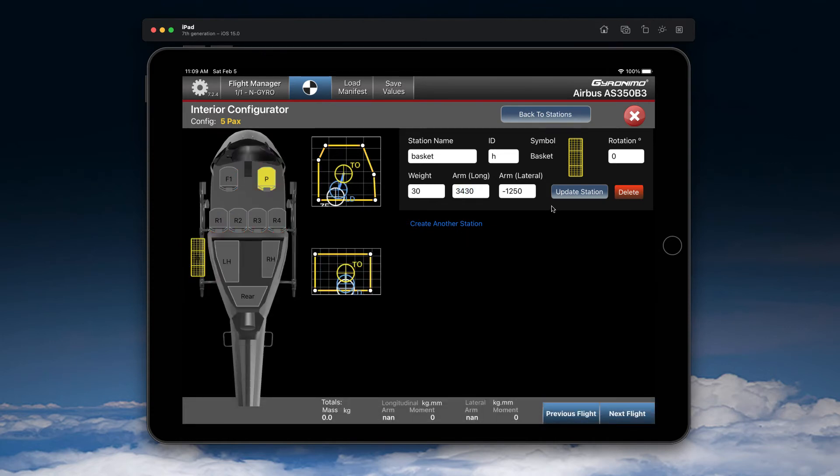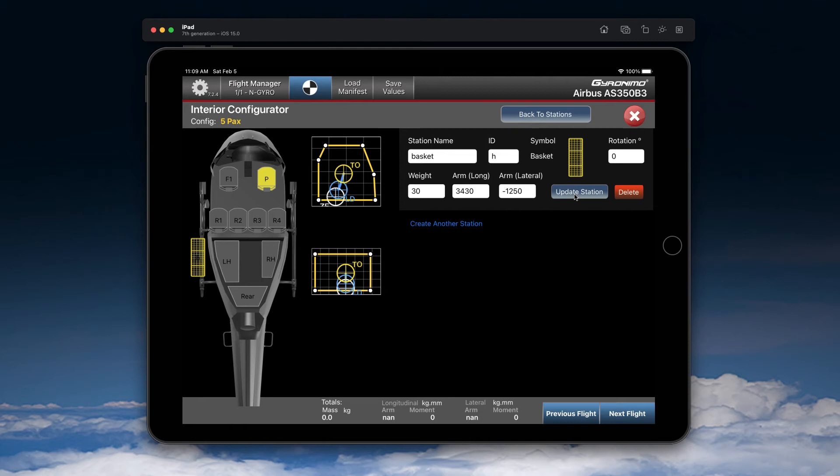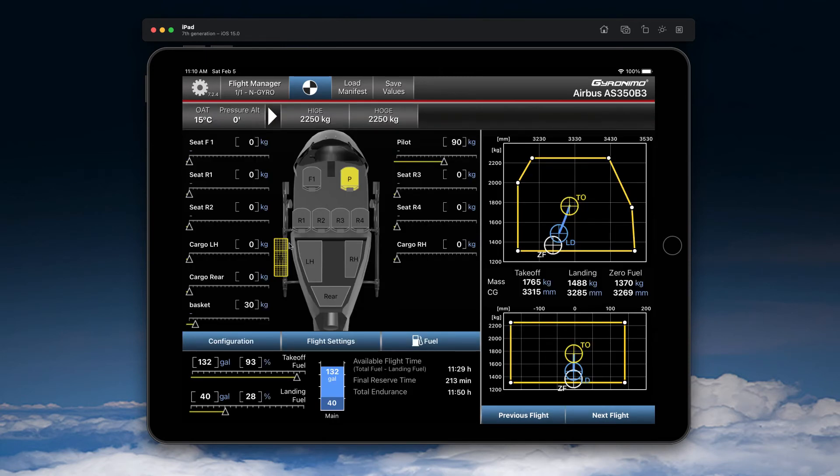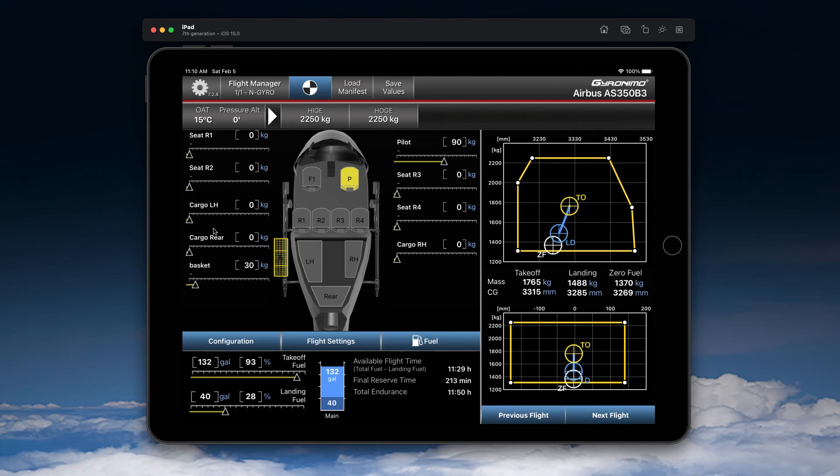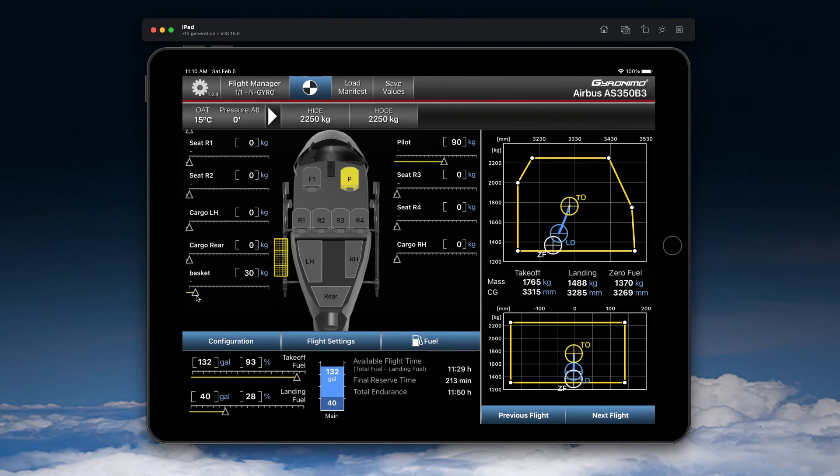And that's it. As soon as everything is correct, you can update the station. Now you can close this panel here and you will see you have your basket ready. And the basket has already a weight of 30 kilograms.